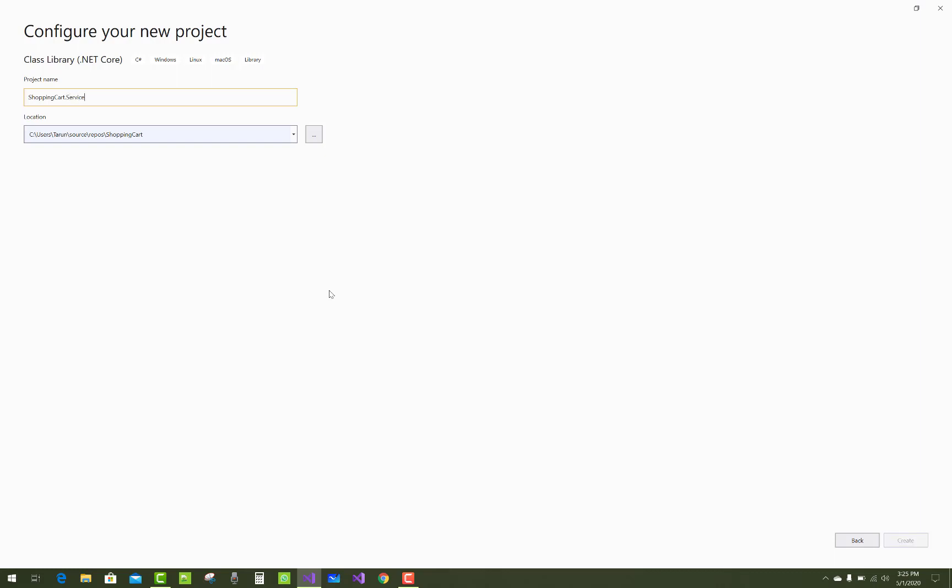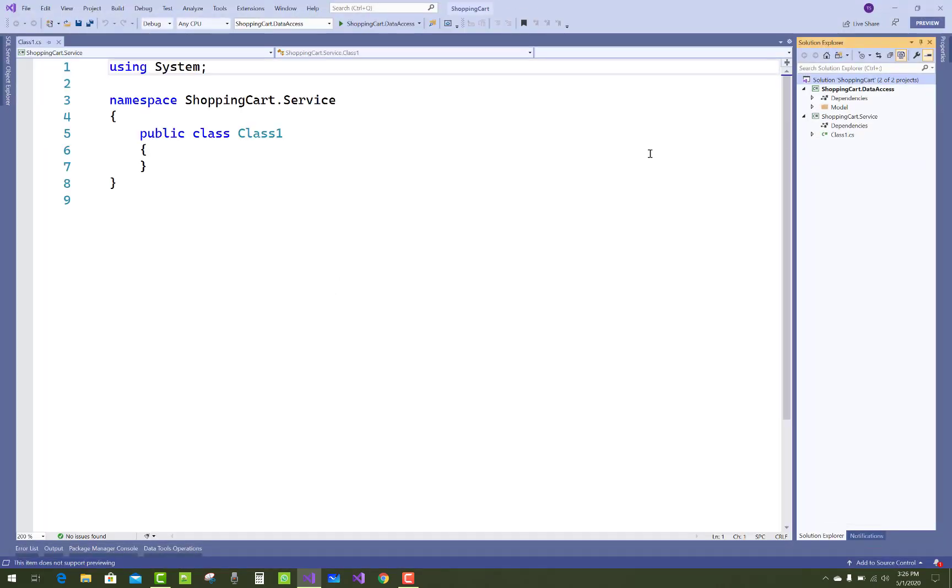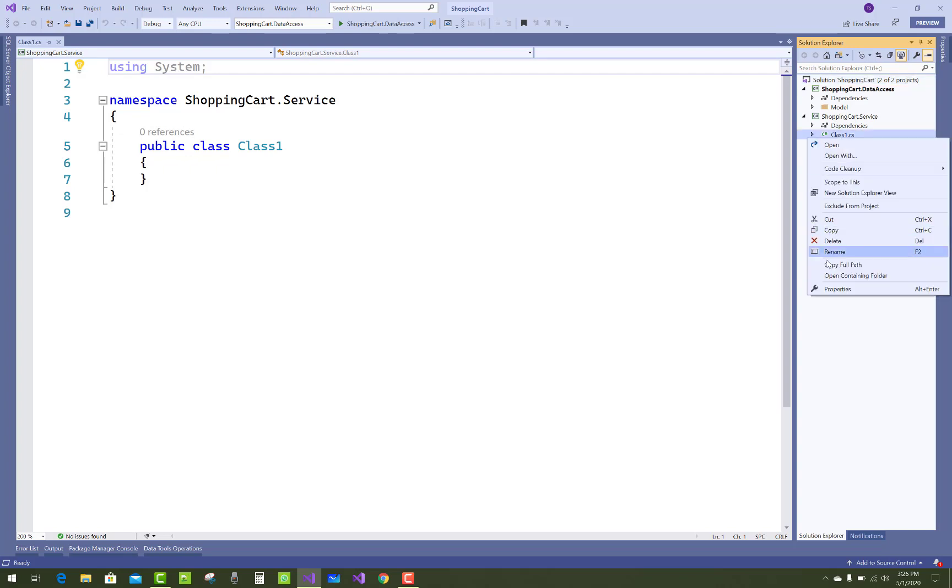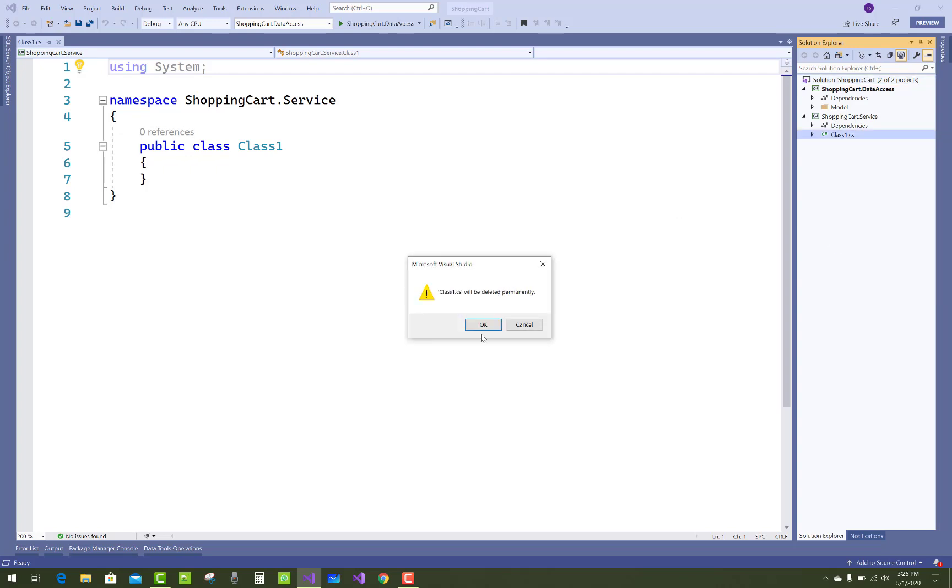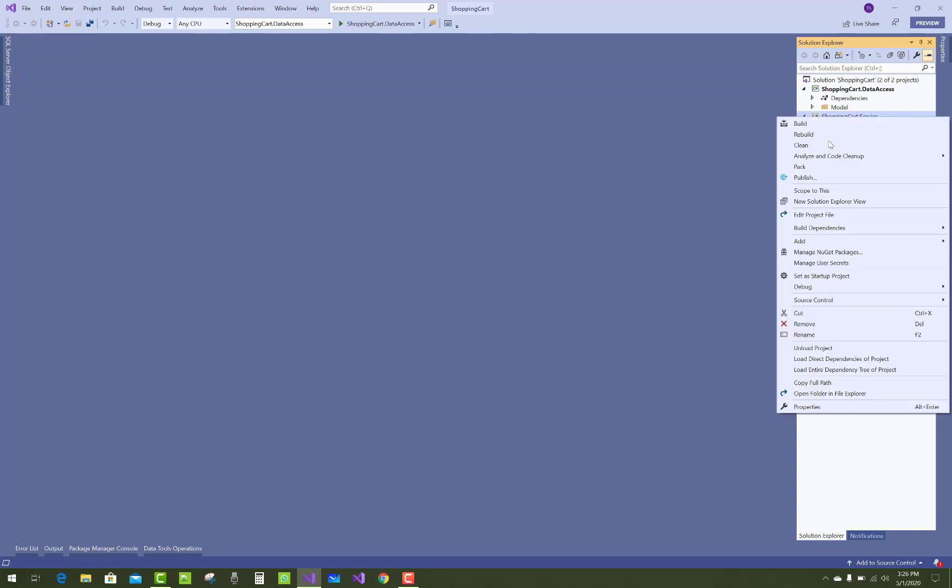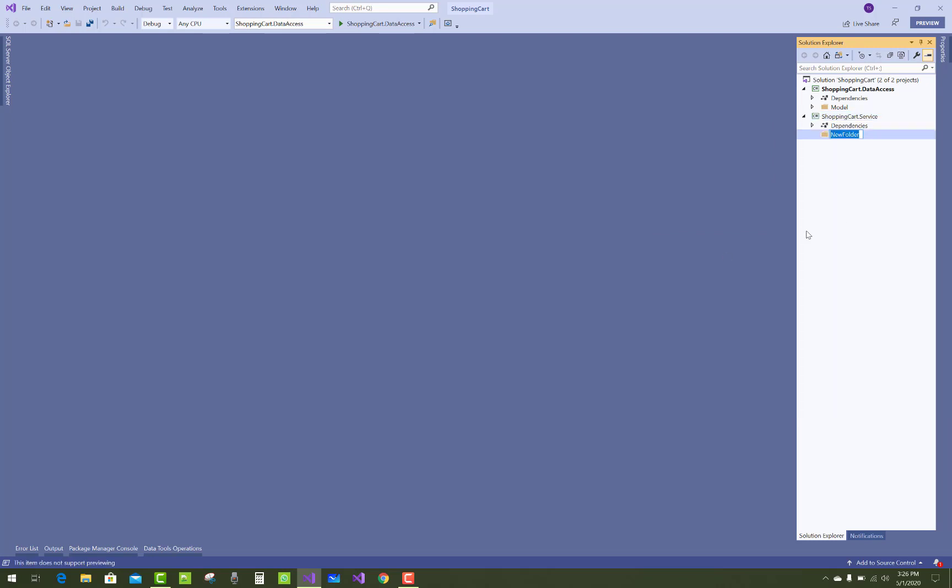The project name is ShoppingCart.Service because in this project I will create service layers like repositories and infrastructures. A class1.cs file is created by default, so just remove it and create two new directories in the project: infrastructure and repository. You can also add a new folder named data for the data context.